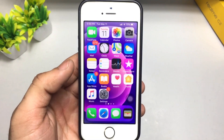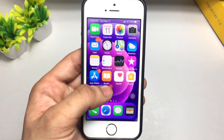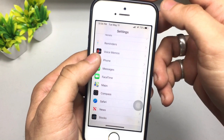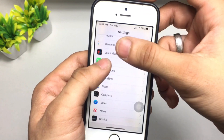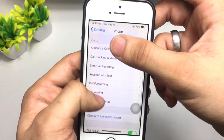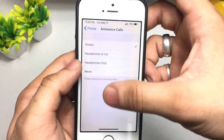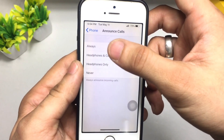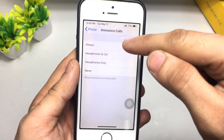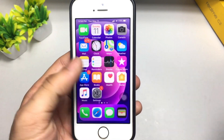In order to turn on the Announce Calls feature in your iPhone, simply open Settings and you will see the Phone application. Open this application and you will see the option of Announce Calls. Simply click on the option of Always.